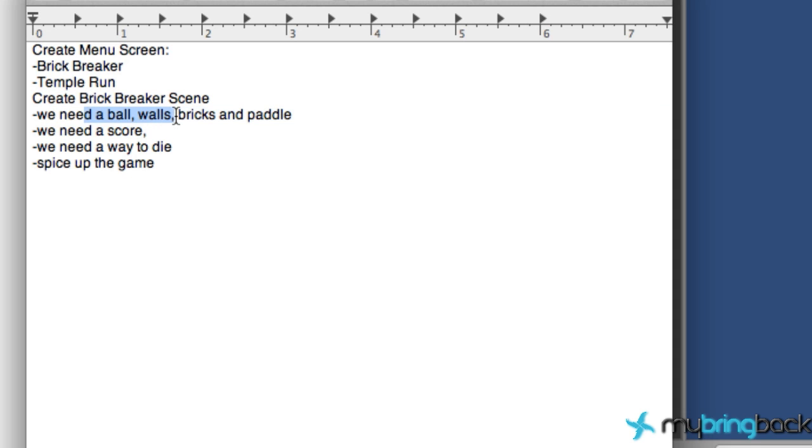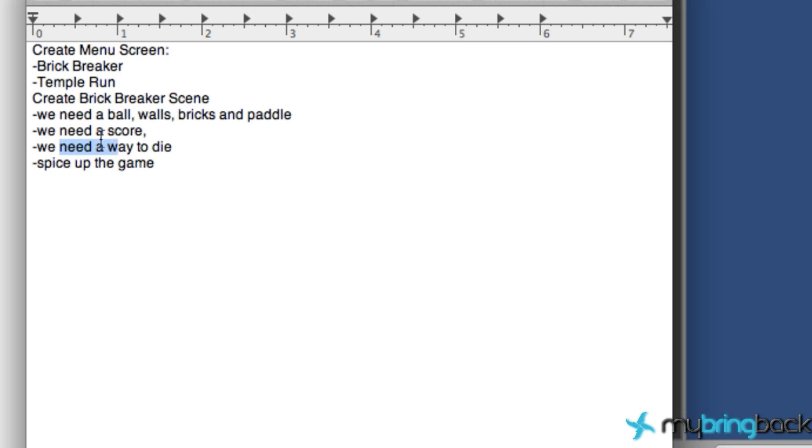Within our brick breaker scene, what we're going to need is a ball, walls, bricks, paddle, all the good stuff. We need a score, we need a way to die, and we're also going to spice up the game after we've completed all that. It's going to be a pretty quick building process, but hopefully you guys will understand Unity more and how it works with different scenes.